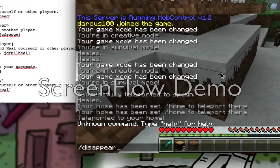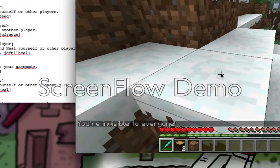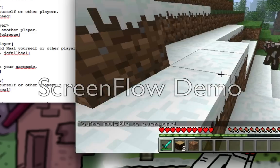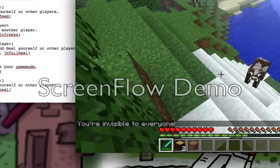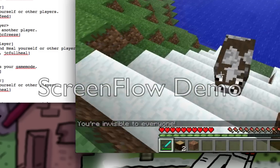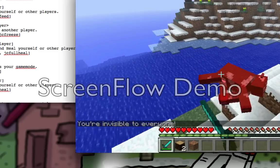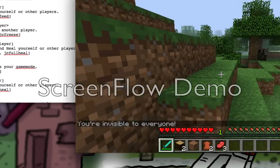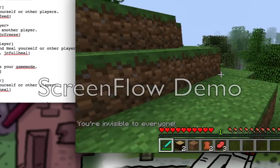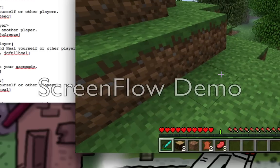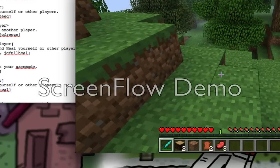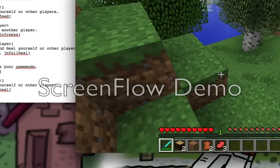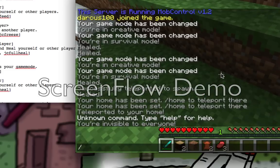It says you are invisible to everyone - they won't see you. And to get back visible, I think it's slash appear.